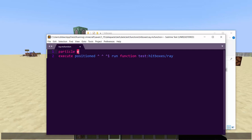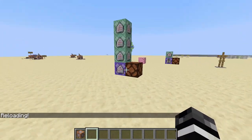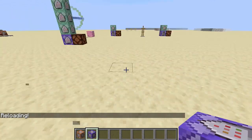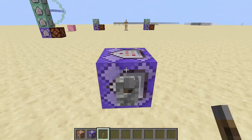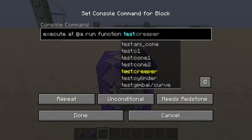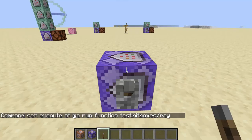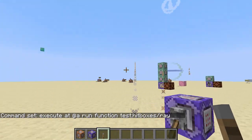To see what's going on, we're going to add a particle — `endrod` is kind of cool, but I prefer `crit`, and we'll only make one of them stationary. Now we reload and need some way to trigger this. I'm just going to use a command block: `execute as @a at @s run function test:hitboxes/ray`.